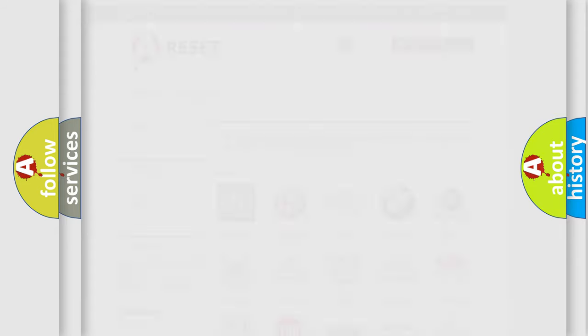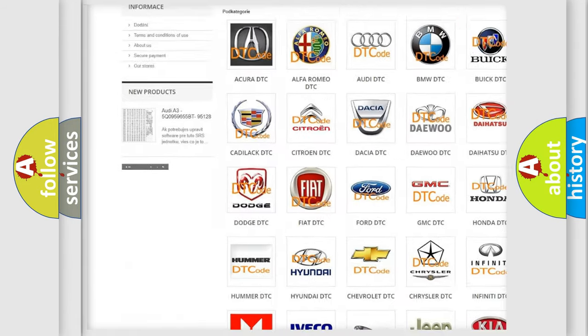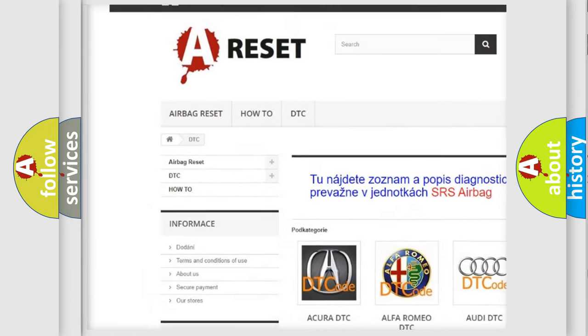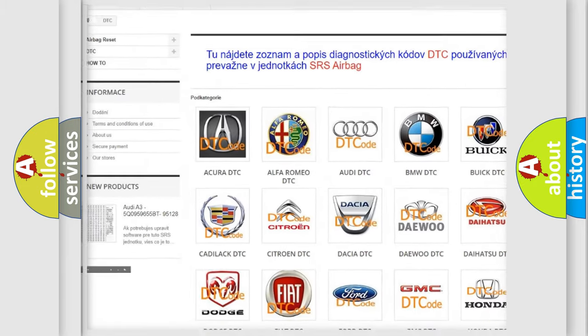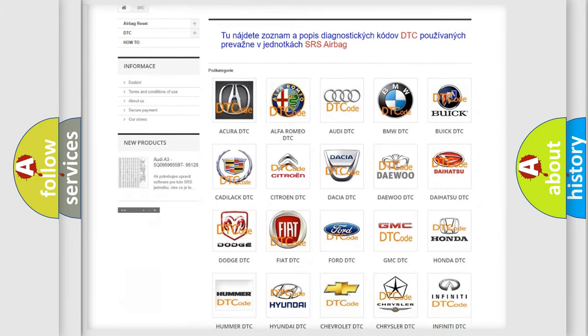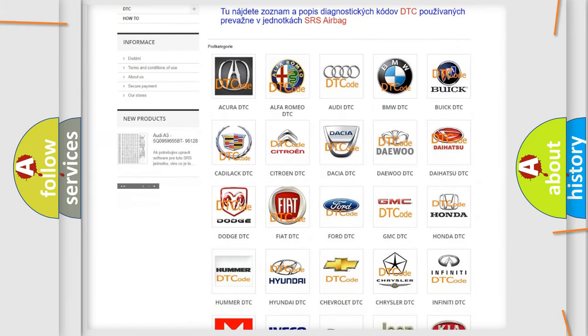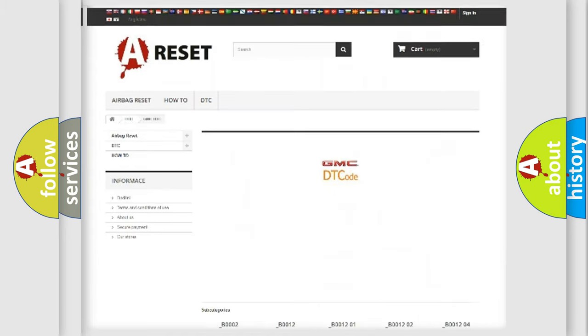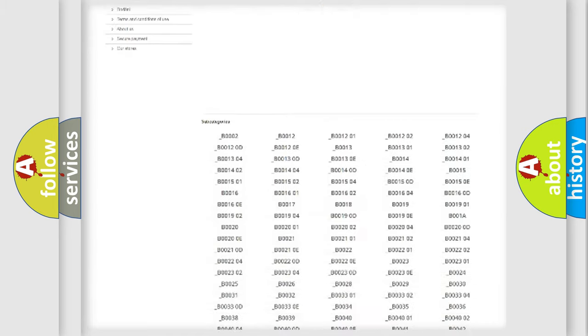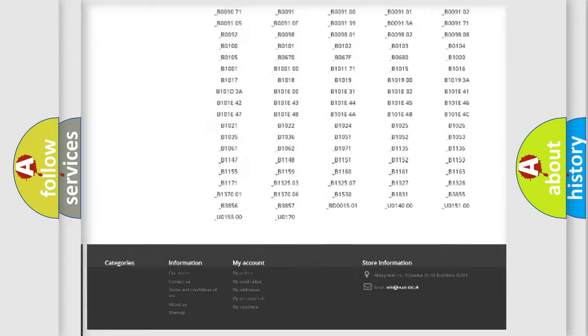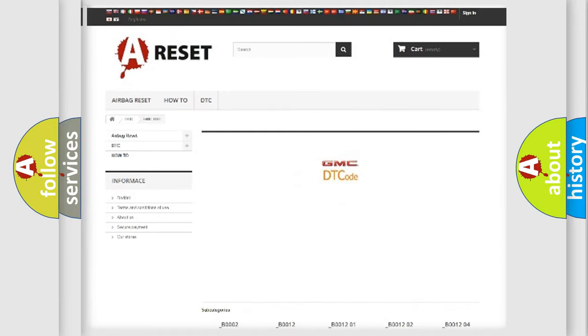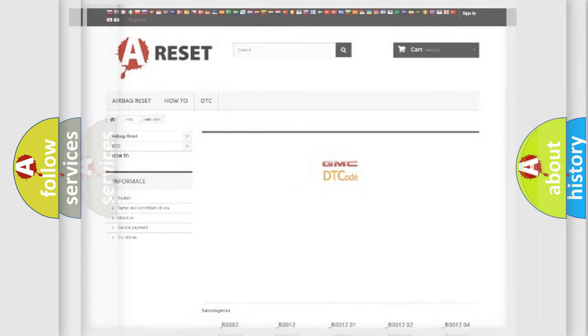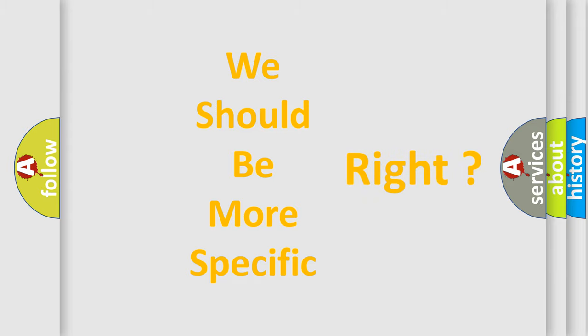Our website airbagreset.sk produces useful videos for you. You do not have to go through the OBD2 protocol anymore to know how to troubleshoot any car breakdown. You will find all the diagnostic codes that can be diagnosed in GMC vehicles, and also many other useful things. The following demonstration will help you look into the world of software for car control units.